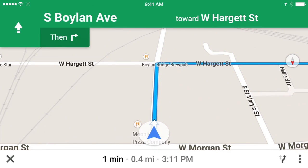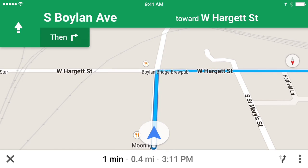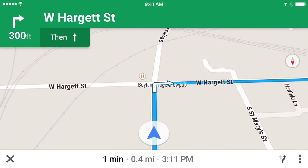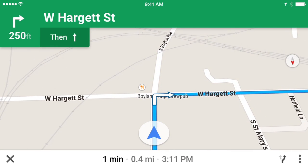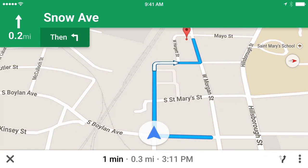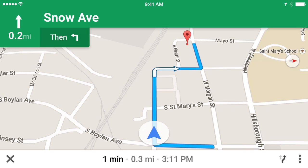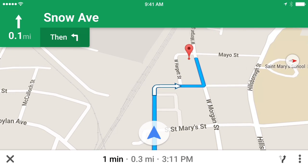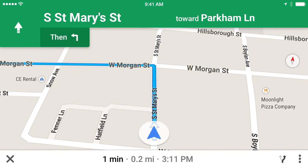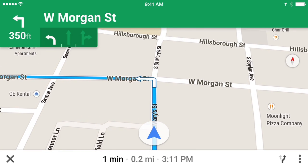Google Maps will give you live, spoken directions so you don't have to look at your phone while you're driving. If you miss a turn or go the wrong way, Google Maps will automatically update and provide you with new directions. Head north on South St. Mary's Street toward Parkham Lane.